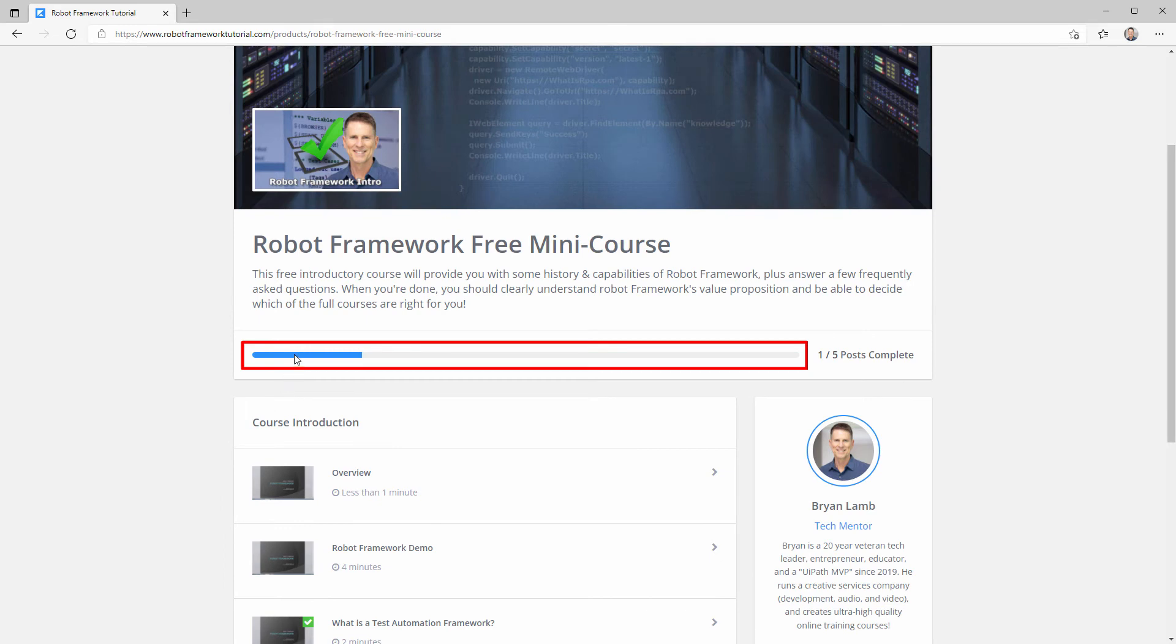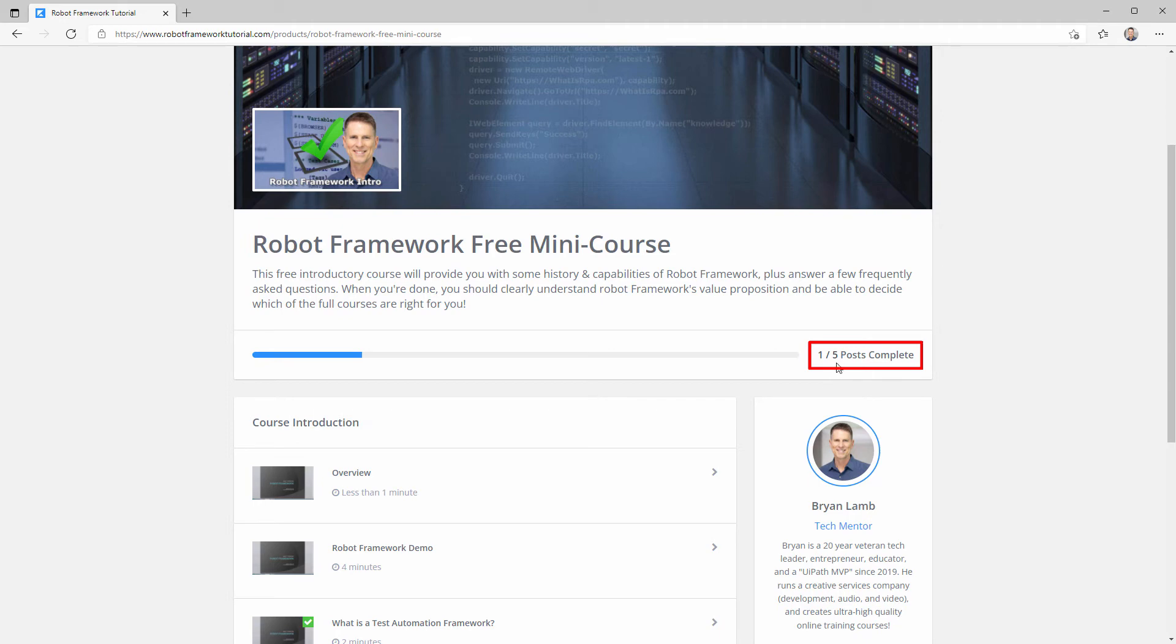You'll also have a course progress bar up here at the top, and it shows you how many videos you've watched and how many are remaining.